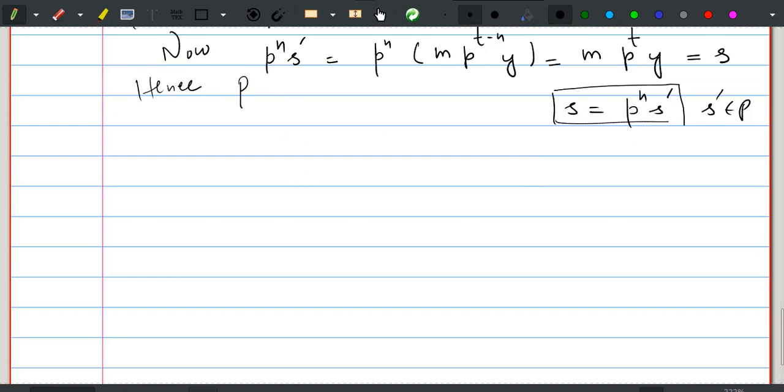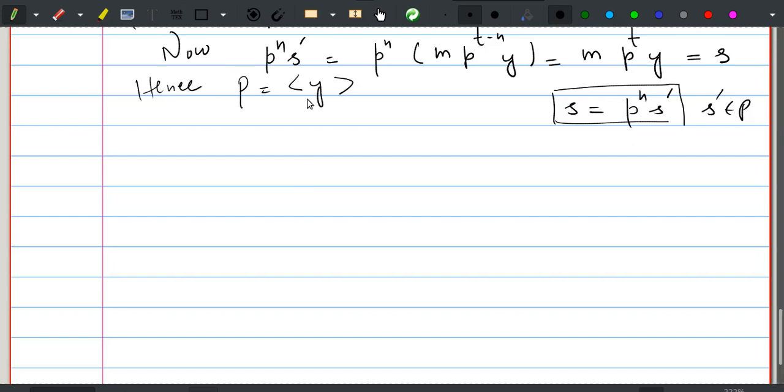This shows that s is in p, and p — which is generated by y of the largest order — is a pure subgroup.